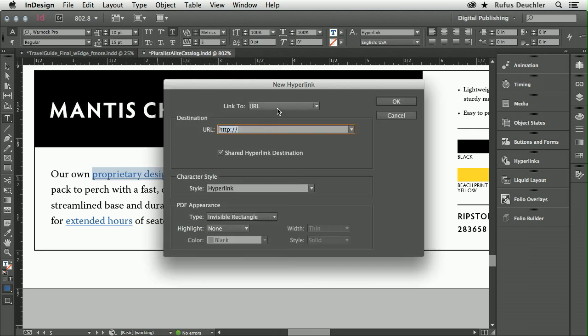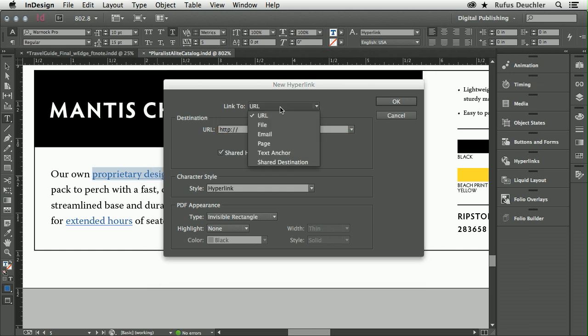You will see that this panel has also changed to make it easier for you to actually create the hyperlinks. Now I can decide whether to link to a URL, a file, an email, a page, a text anchor, or a shared destination.